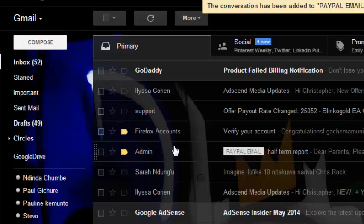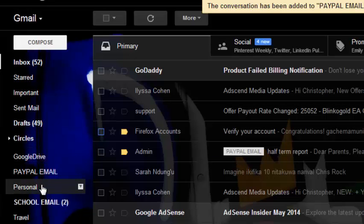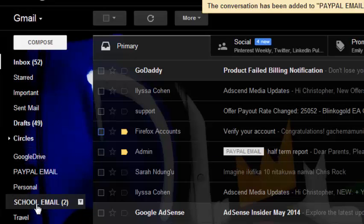I can also move the email from one label to another, which basically means moving from one folder to another. For example, I want to put this email in the School Email folder.